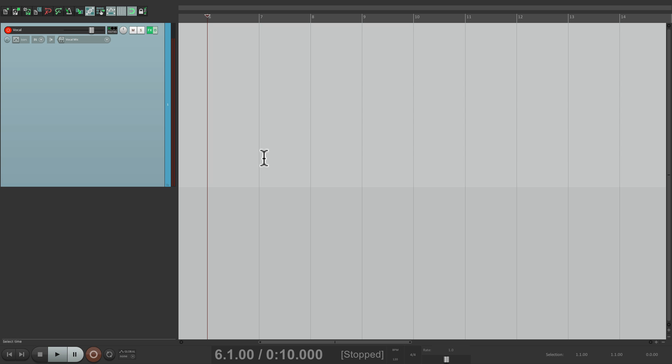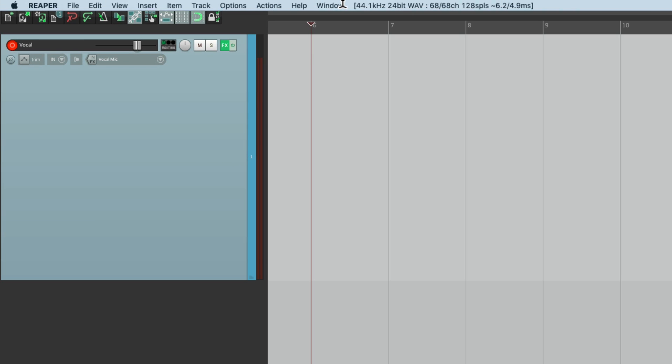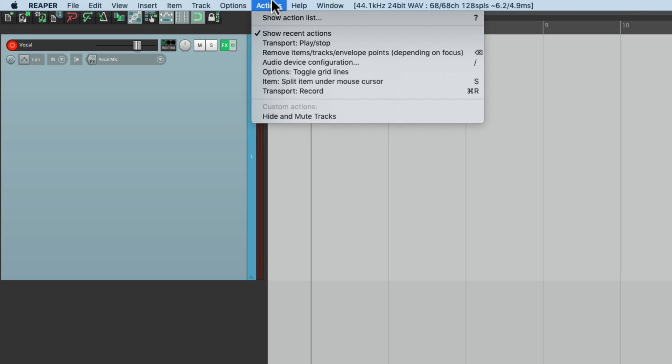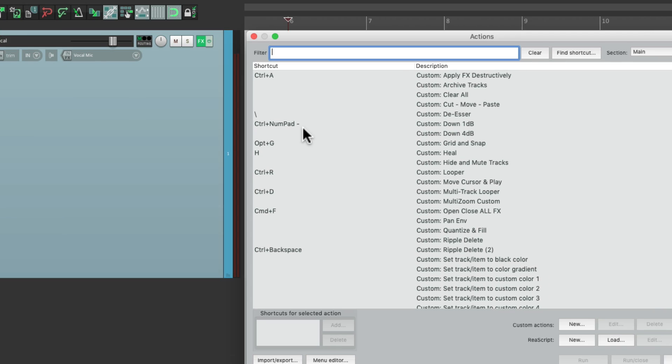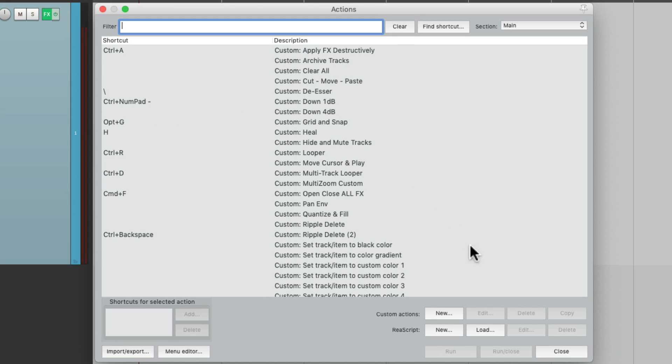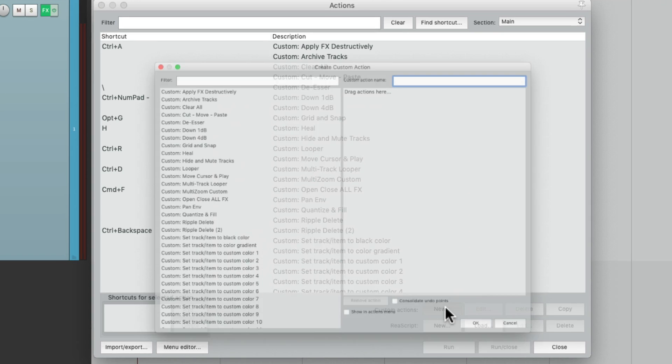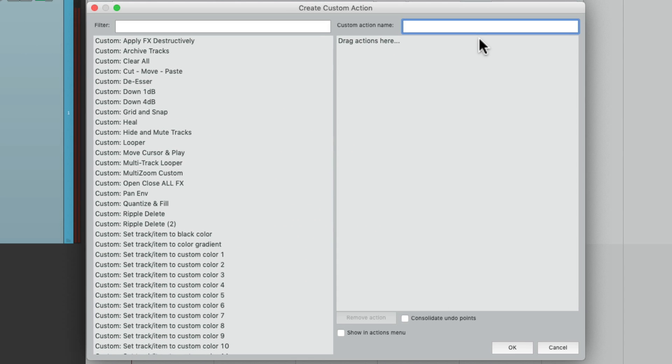So the way to do this is to create a custom action. Let's go to the action menu right here, show action list. Let's go down here to custom actions and create a new one. I'm going to name it record to next file, which is basically what's going to happen. We're going to stop recording and save that file and start recording to another one without stopping recording.